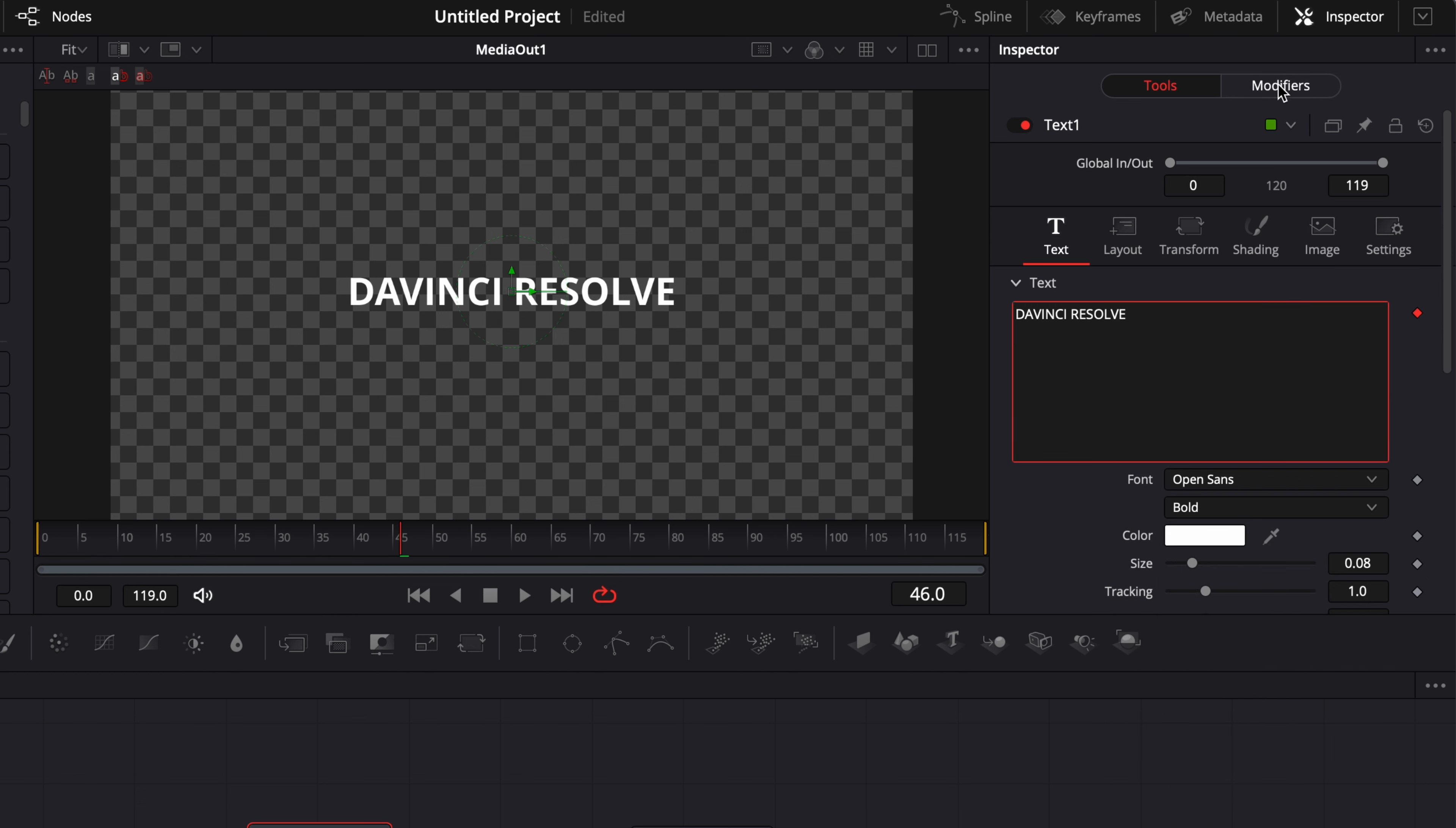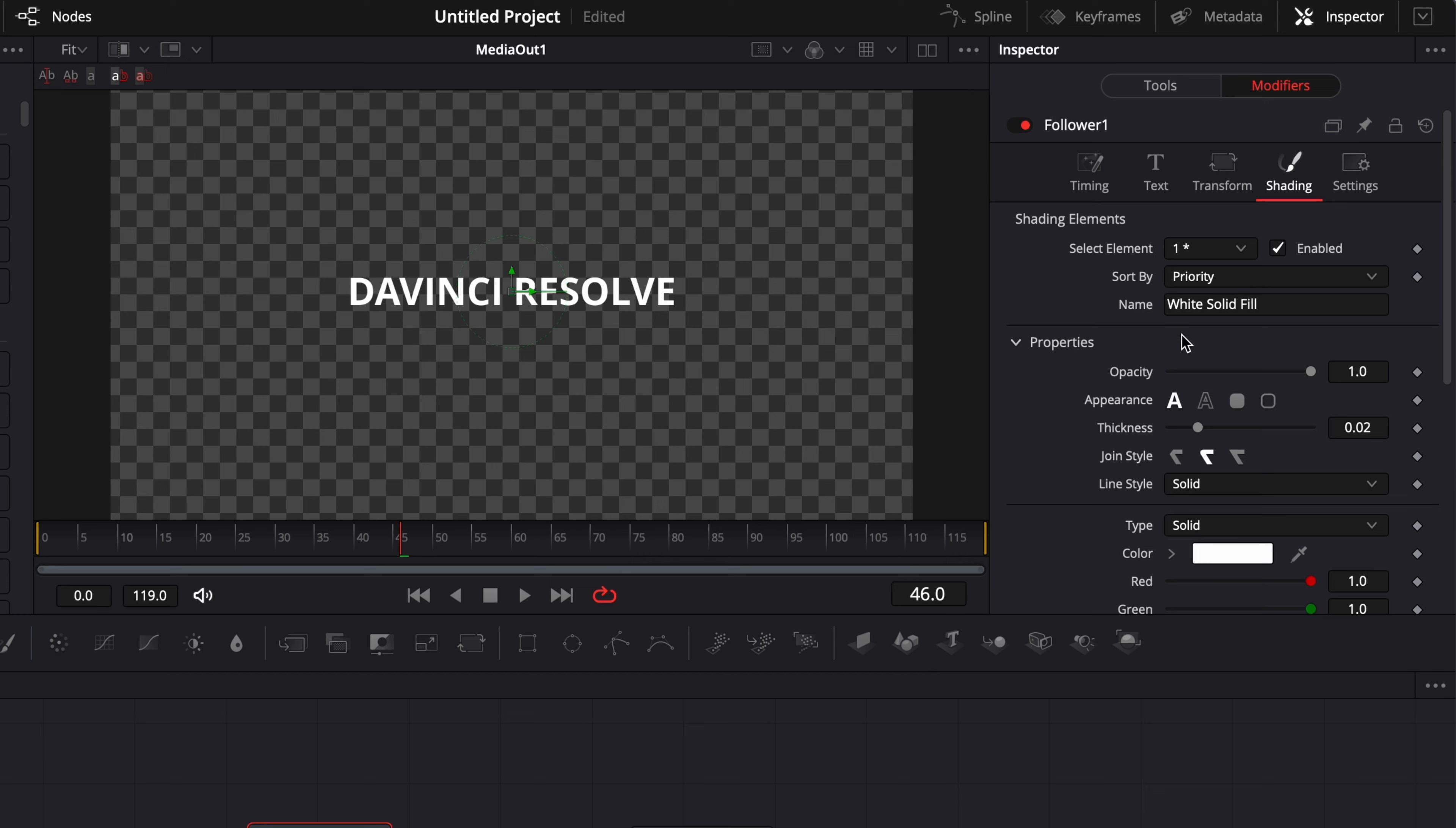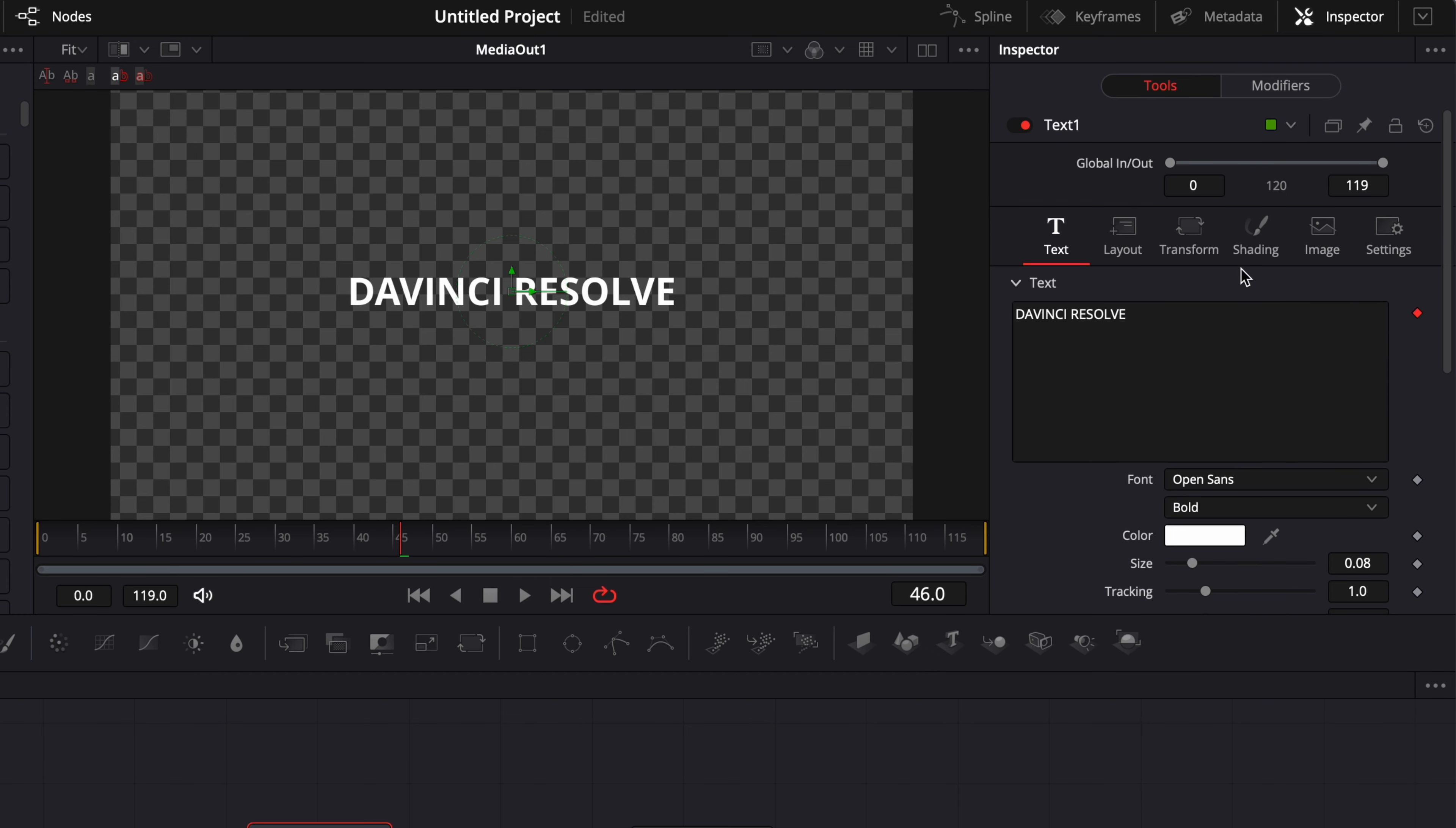What it does here is enable a new tab called modifier and in that tab we have a couple of things. Here we get some text modification that we can do, get some transform and some shading. So something very similar to what we can have here in tool.